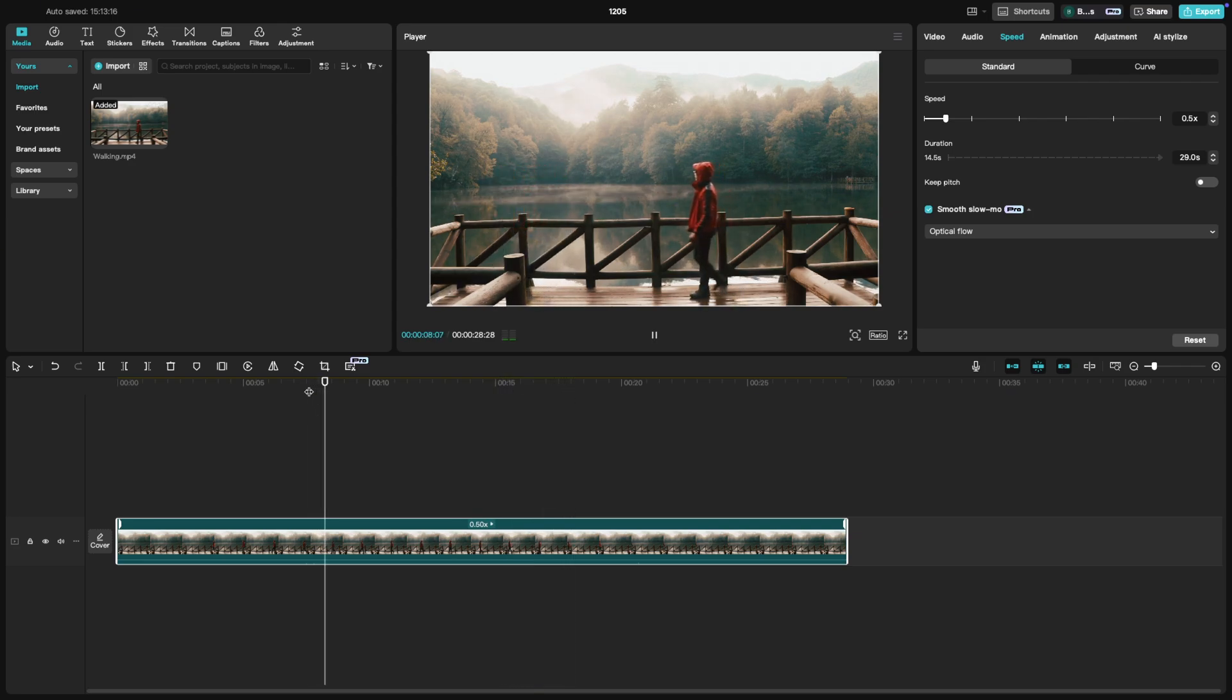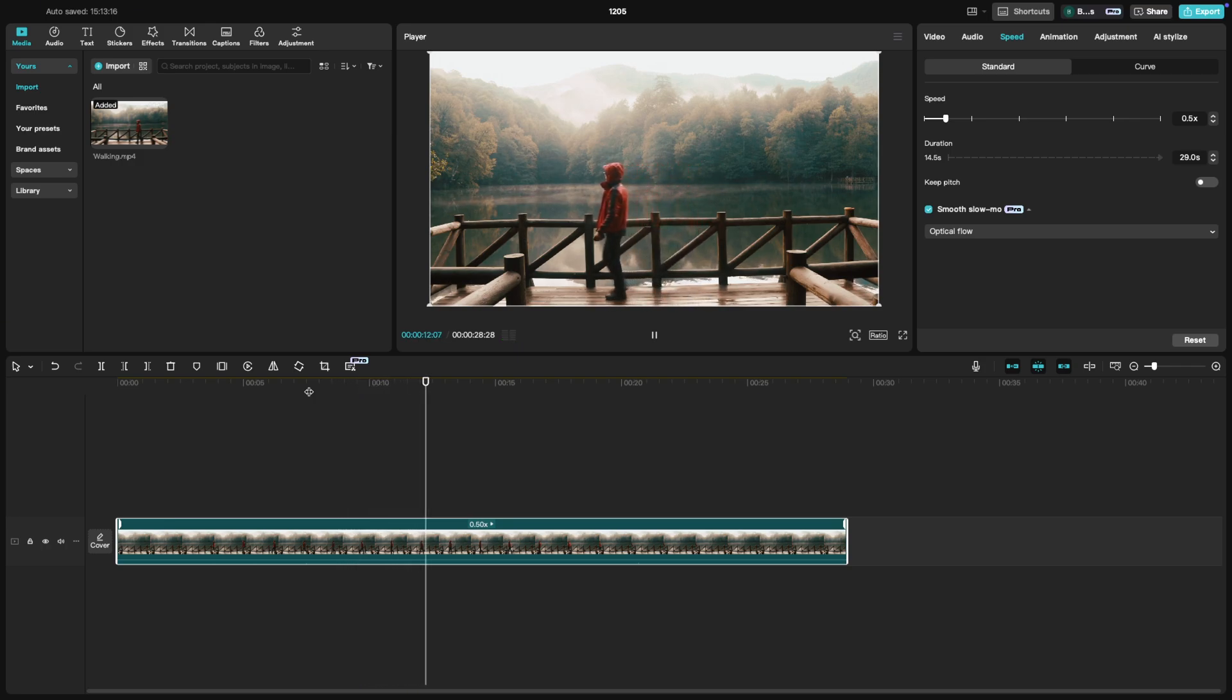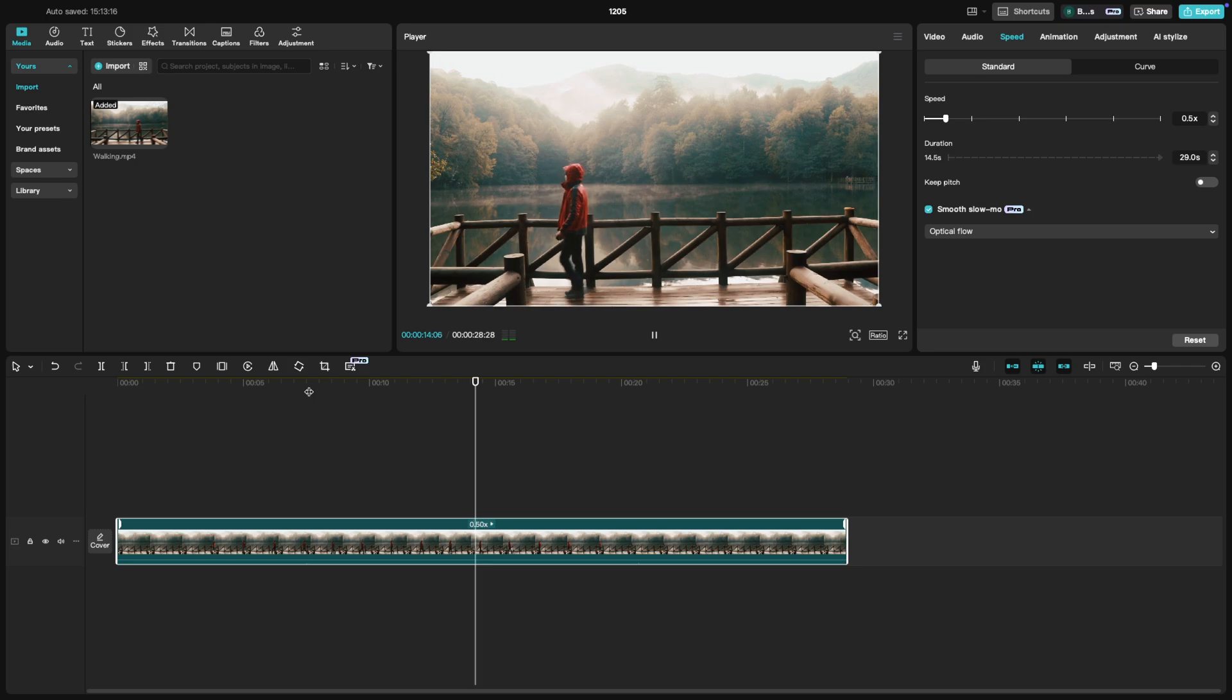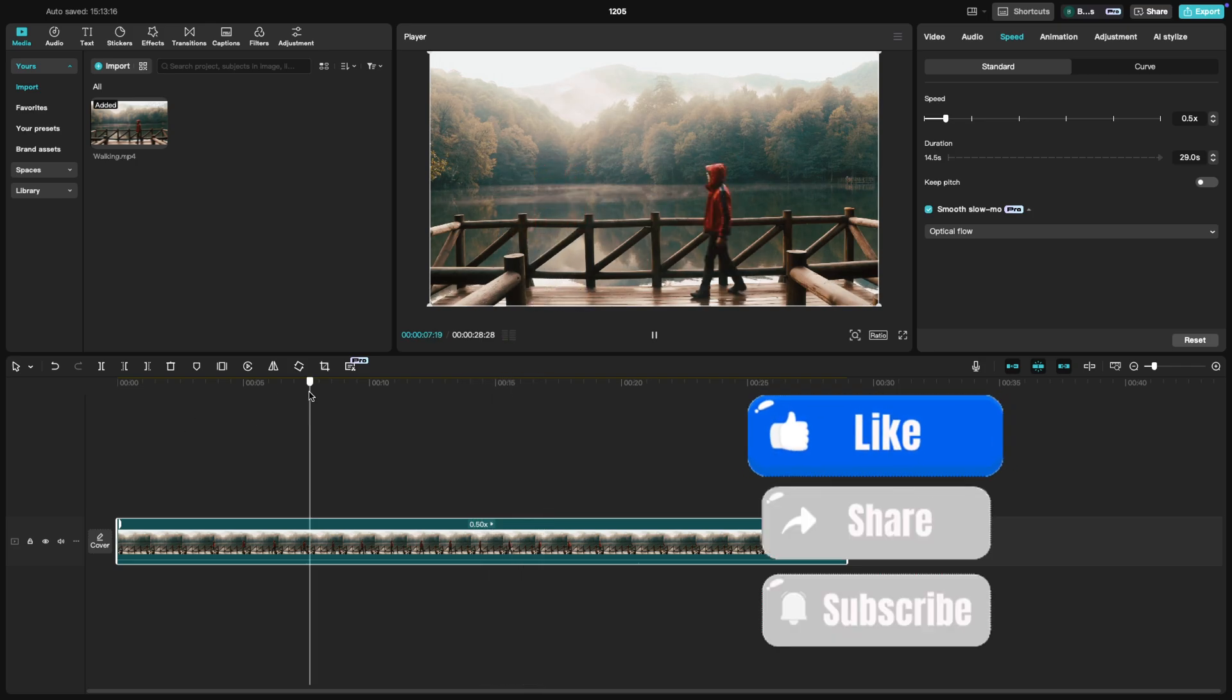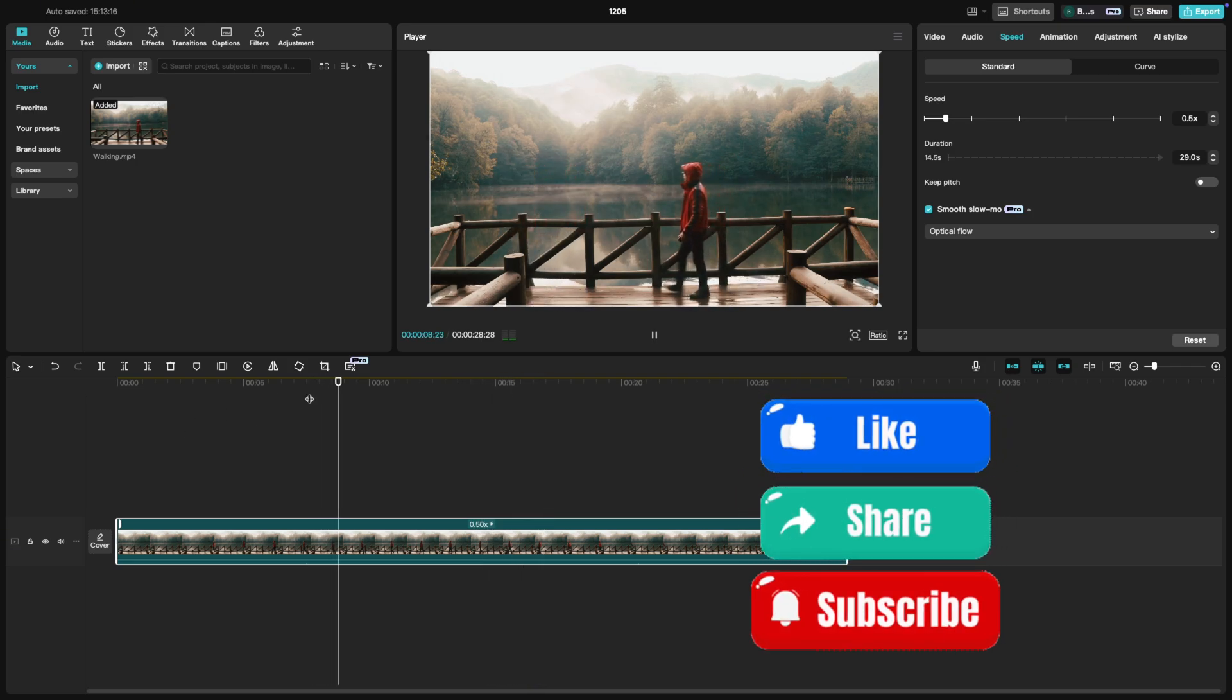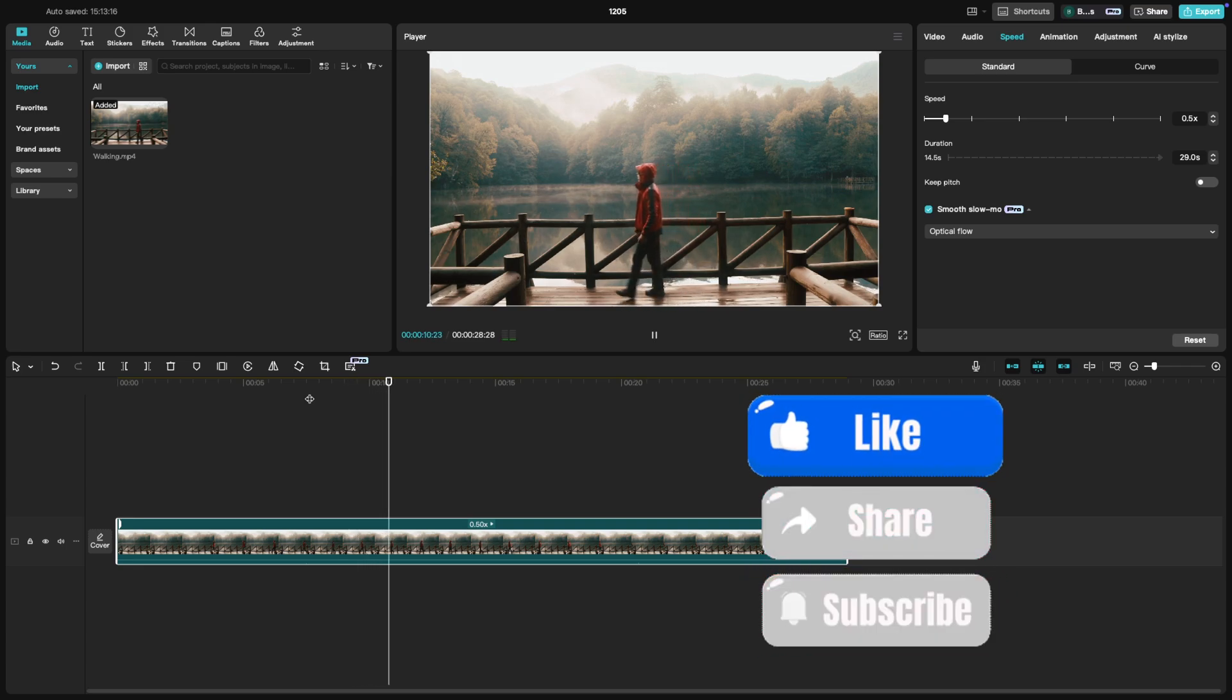And that's it. Slow motion can add so much to your storytelling and now you know how to do it in CapCut. If you found this tutorial helpful, don't forget to like, share and subscribe. Thanks for tuning in and I'll see you in the next one.